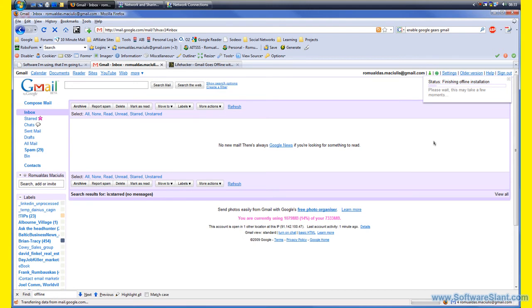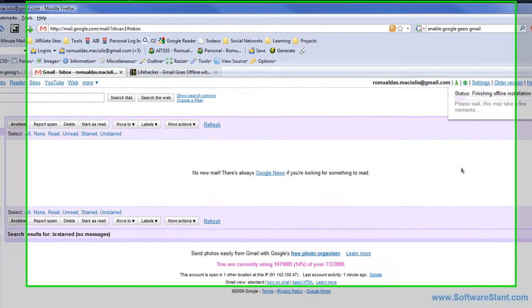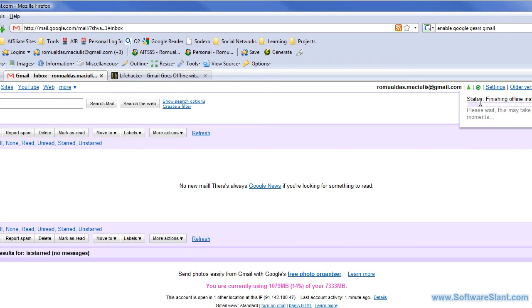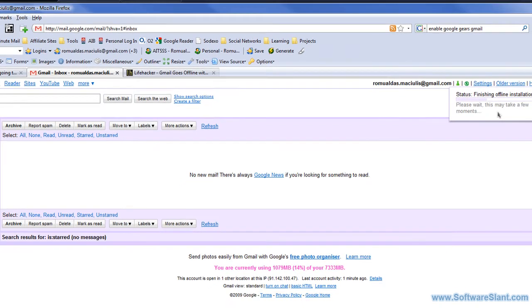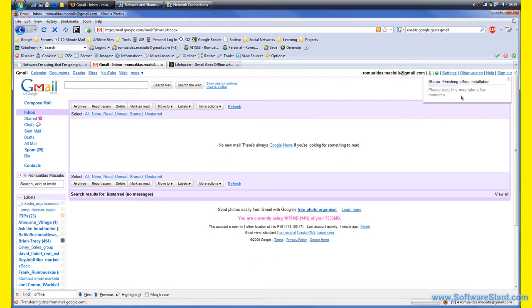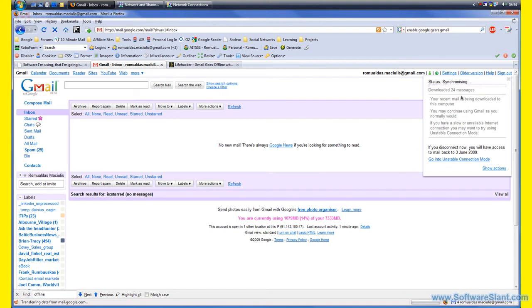What it does now is actually synchronizing my mail and all my unread items, and spam probably as well. When it's finished, then it will probably allow me to access that offline. Now it's downloading my messages to my computer. If you see the little message here, it says if you disconnect now you will have access to mail back to a certain date.